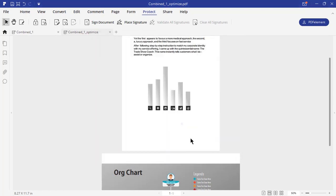You can check out the links in the video description to try this wonderful application which can digitize paperwork and accelerate the way you create, prepare, and sign documents.